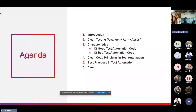Throughout this session, we will explore the importance of clean code in test automation — understanding why clean code is crucial and the impact it has on overall quality and maintainability of our automated tests. We will cover the AAA pattern (Arrange, Act, Assert), implementing it to structure tests clearly with distinct setup, action, and assertion phases. Then we'll distinguish between good and bad test automation code, followed by key principles of clean code and best practices — discovering practical tips and design patterns that help write clean, efficient, and scalable test automation scripts.